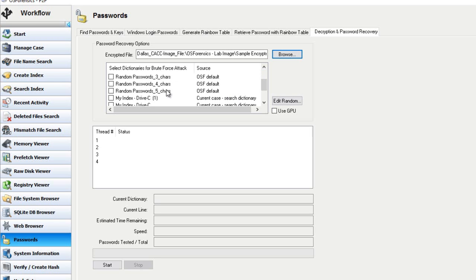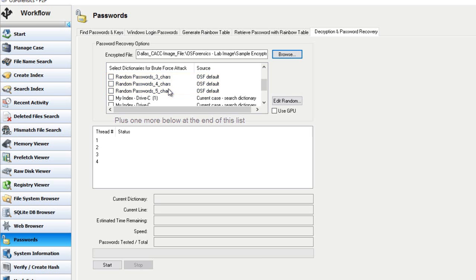You've got the random password section or dictionaries. And depending on the settings chosen, this will generate different random passwords based on a combination of letters, symbols, and numbers.